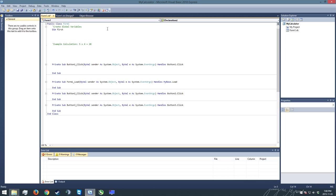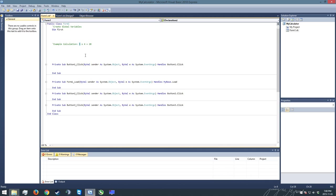I'm going to call my first variable 'first' because what this is going to be is, if someone is entering 5 times 4 equals 20, this is going to be the first number they enter. So this is going to store the value of 5 here.